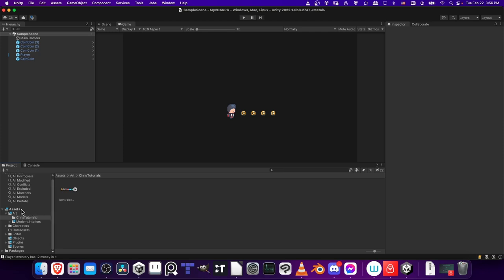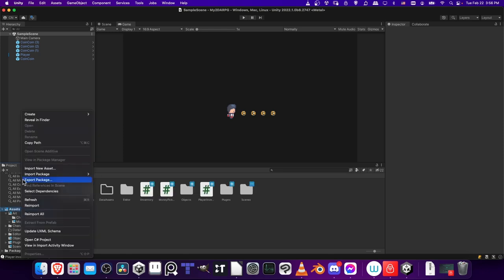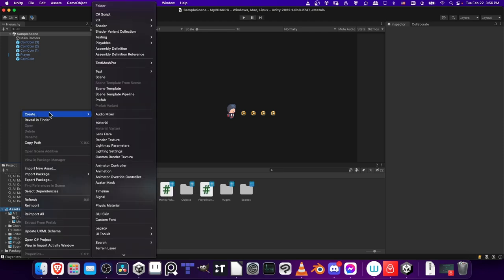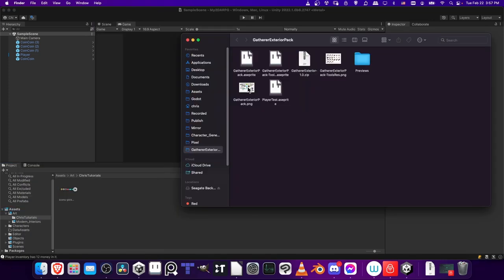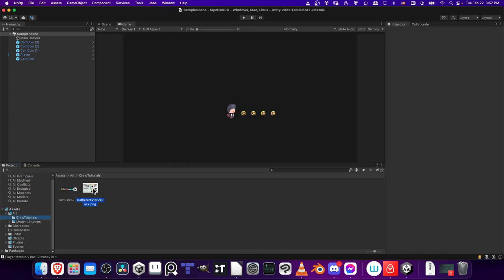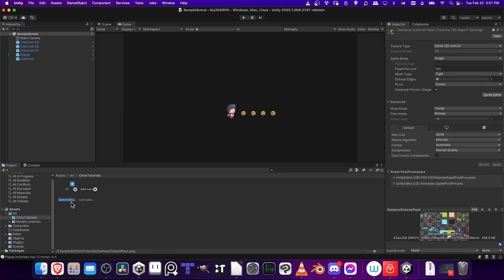But you can store it wherever you want. If you want to create a folder, just right-click on assets, do create, then go to folder. So I'm going to left-click, hold and drag, and pull this into the folder for the Art Chris Tutorials assets. If you're interested in these same pixel art assets, I'll have a link in the description.